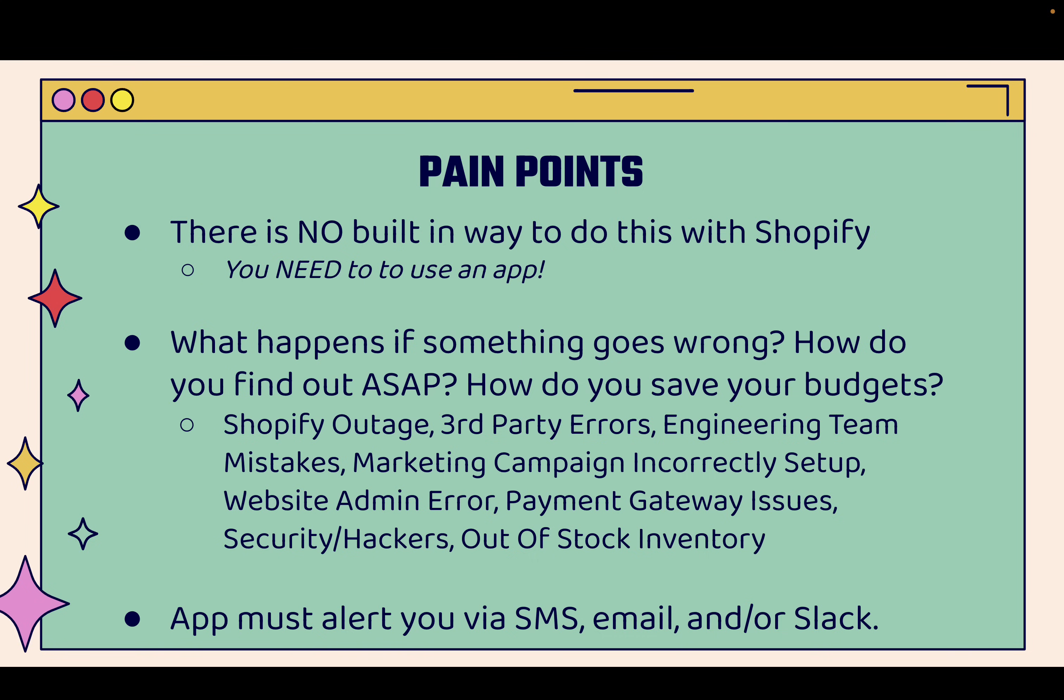You're going to see that this is a really specific feature here that Alertly built out. It's really built to solve this number one pain point: what happens if something goes wrong? How do you find out ASAP? How do you save your marketing budgets and stop these wasted opportunities? There may be something like a Shopify outage, a third-party error, maybe your engineering team makes a mistake, or maybe you make a mistake making a little edit.